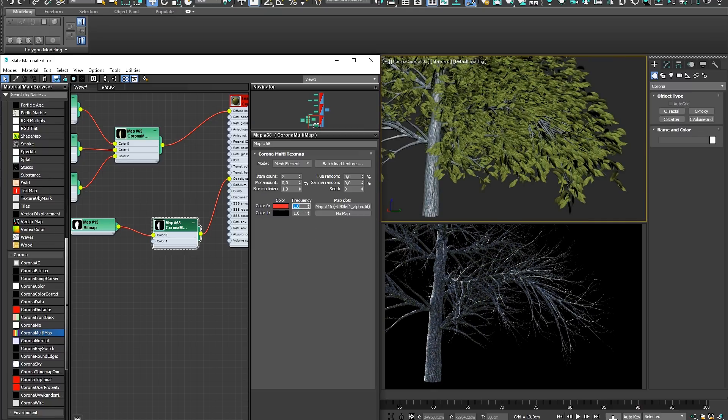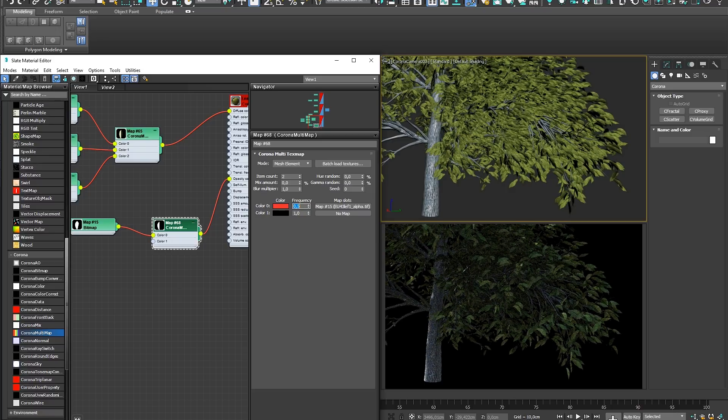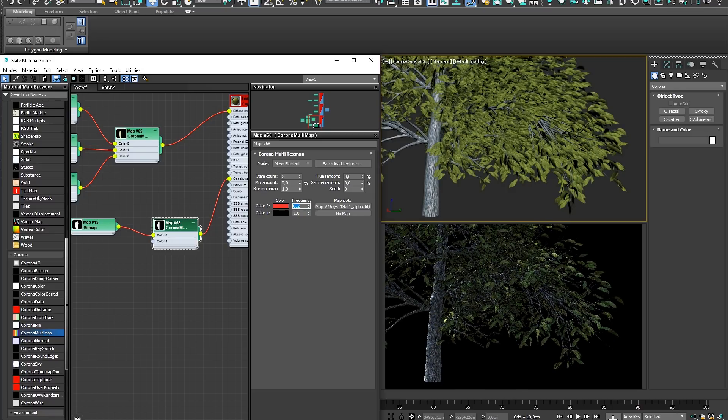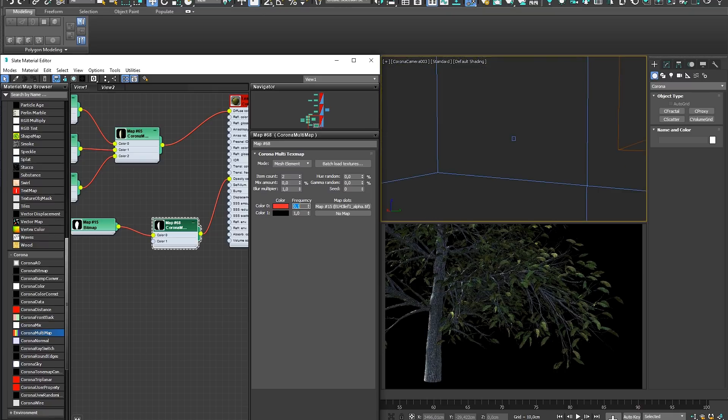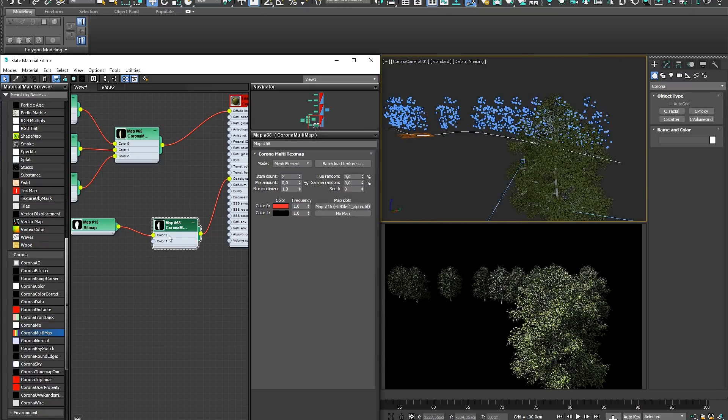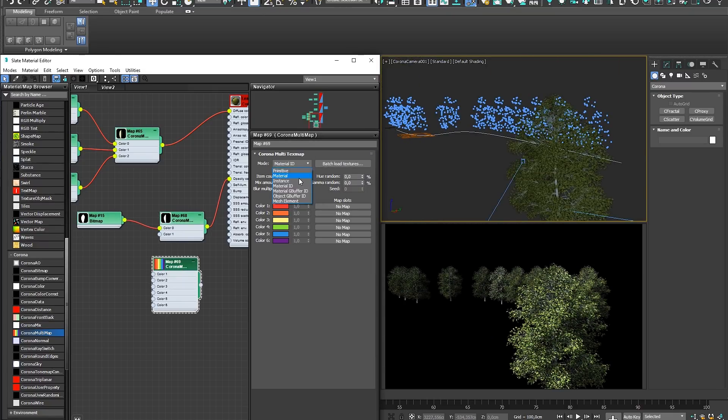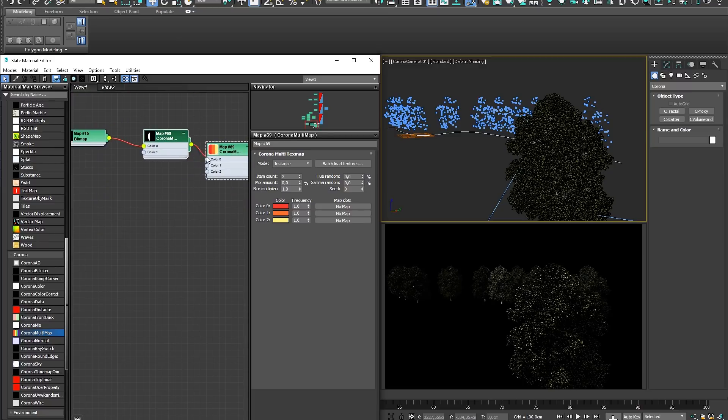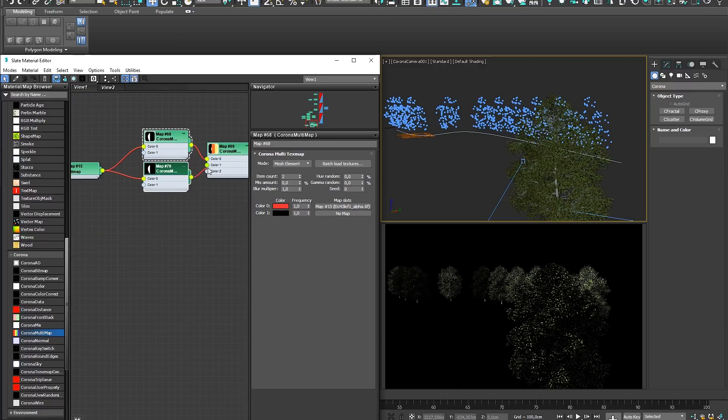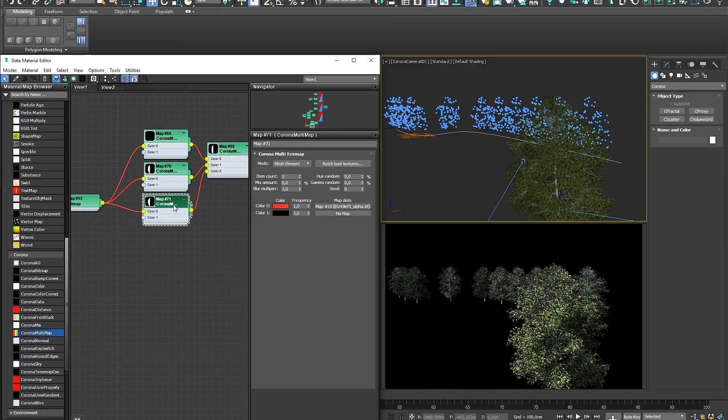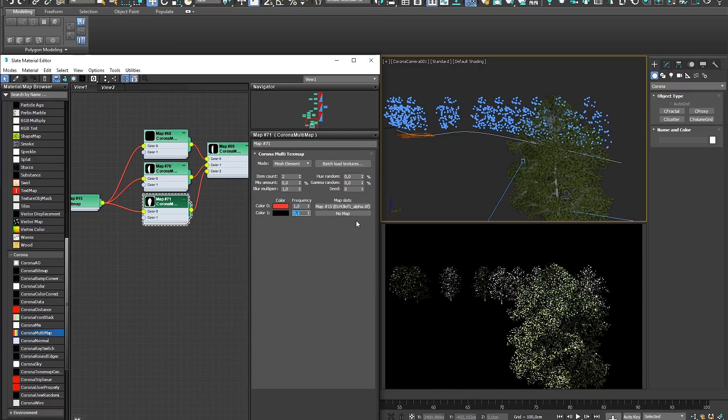The distribution will be 50-50 if the frequency of both colors is set to 1, and changing this ratio will then alter how many leaves are visible in your tree. Using the same technique as before, we can now use a second Multimap set to Instance to create variations in leaf count across our scattered trees.